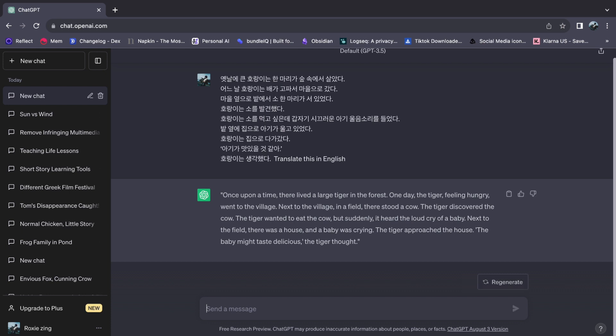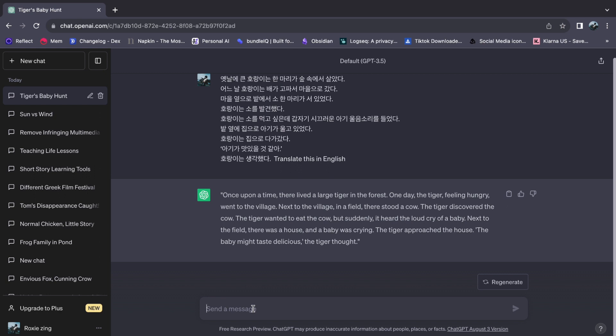But the linguistic journey doesn't end here. Should curiosity lead you to seek the Korean translation of an English phrase, the process remains delightfully consistent. Just as before, prelude your inquiry with, translate this in Korean, before inputting the desired English text.